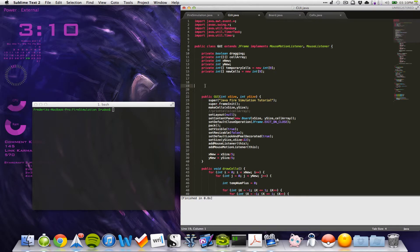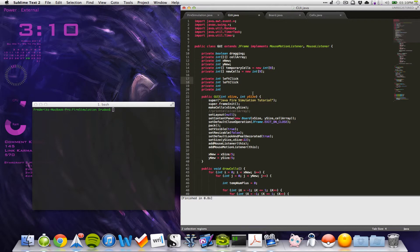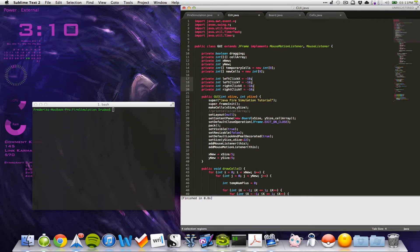We need four things here. Let's write private int. We'll have a left click, then an x and a y. All of these will be equal to minus ten. We set them to minus ten because we need them to be out of bounds from the beginning, and I'll show you why later.